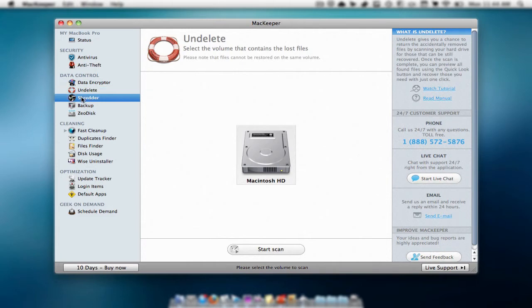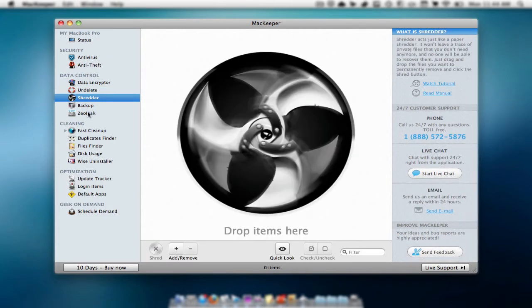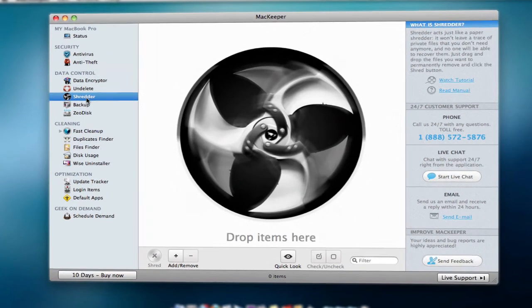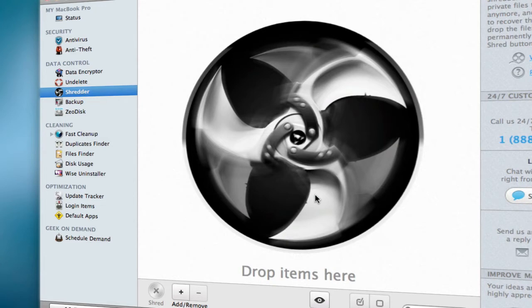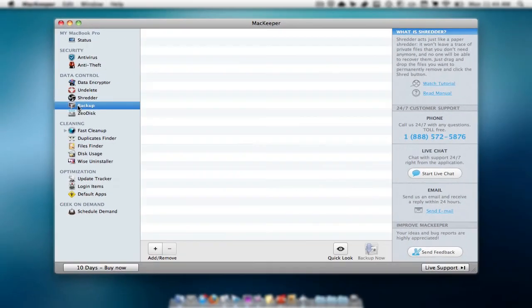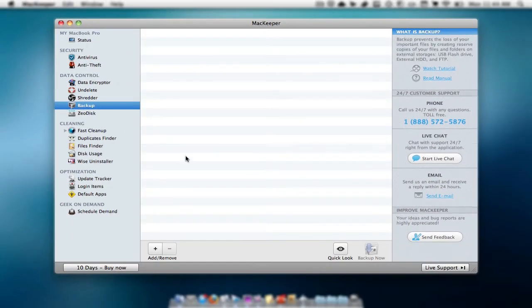Then we have data control, which is just pretty much you control your data and things. I haven't done much of this yet. In the shredder, we have an option to delete applications or files. It's pretty much like a paper shredder and it removes everything without leaving a trace of the application or a file.